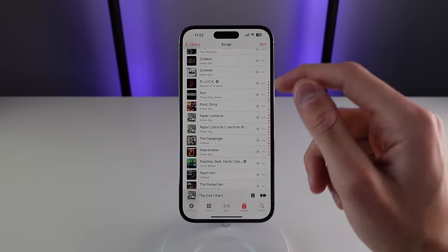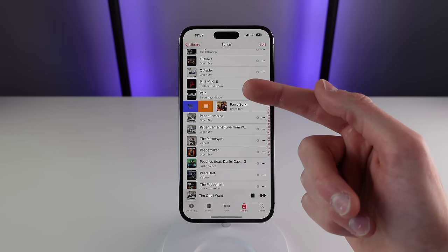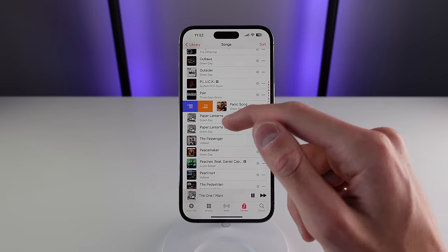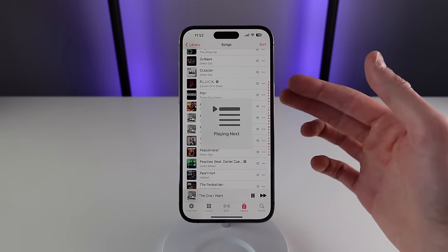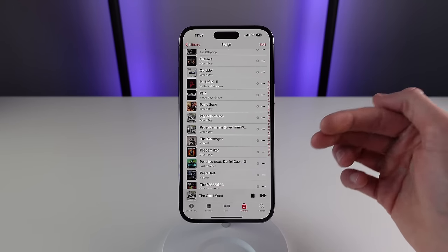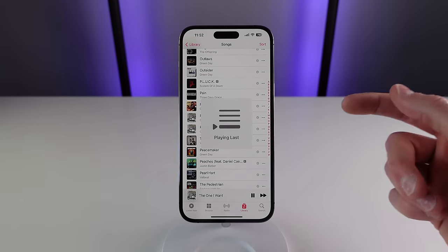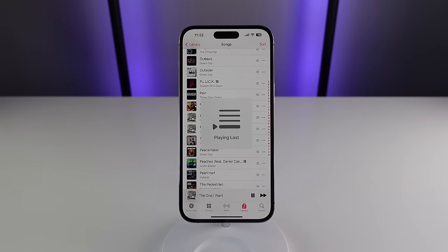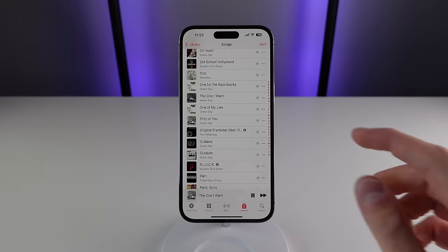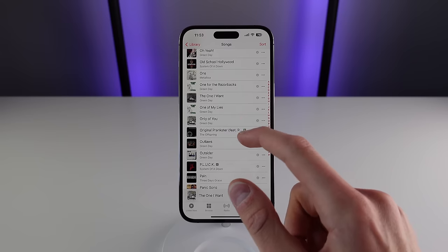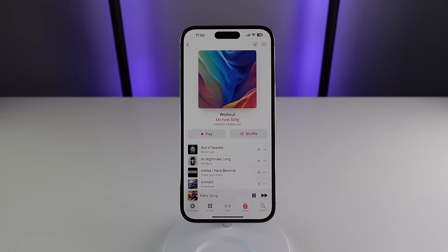There are also a couple of really useful options when you swipe on your songs. If you swipe from left to right, you get some controls — the purple button plays it right after the currently playing song, and the orange button plays that song last. And just as you'd expect in iOS, if you swipe from right to left you have the option to delete a song.